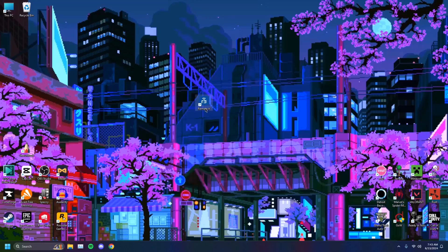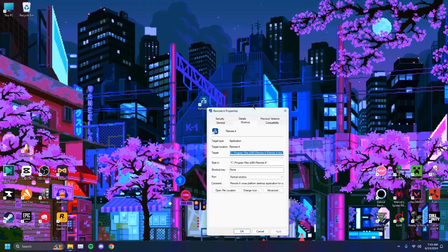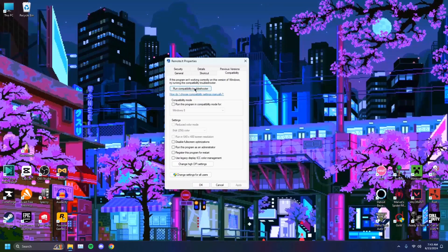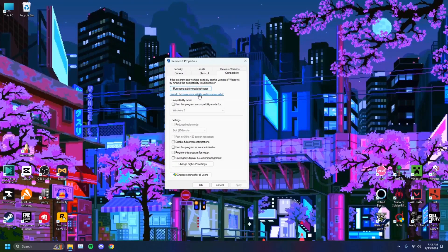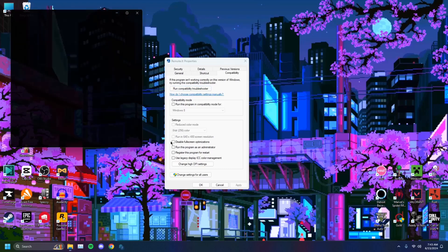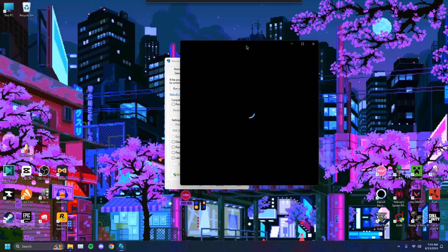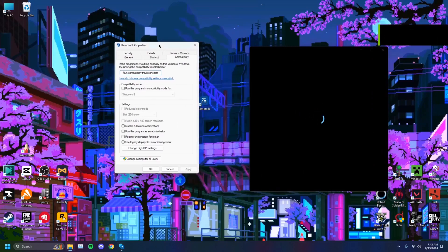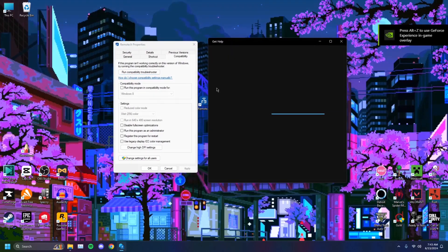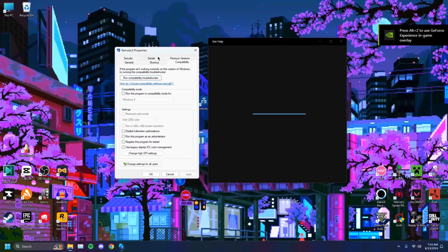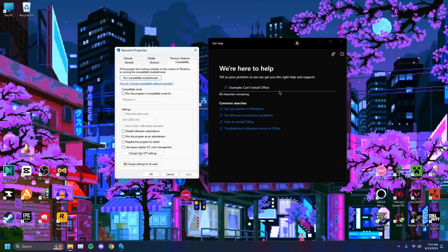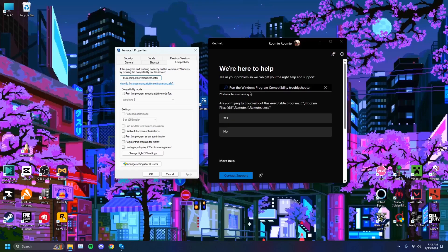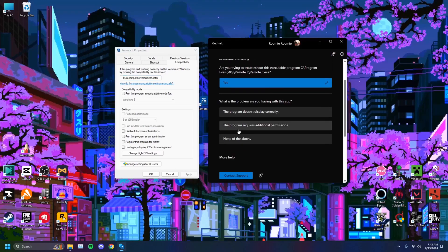You can also run a compatibility troubleshooter. When you run that, it will take a second here. It will automatically tell you which version you want to run the app with. Run the Windows program compatibility troubleshooter, just click on yes.